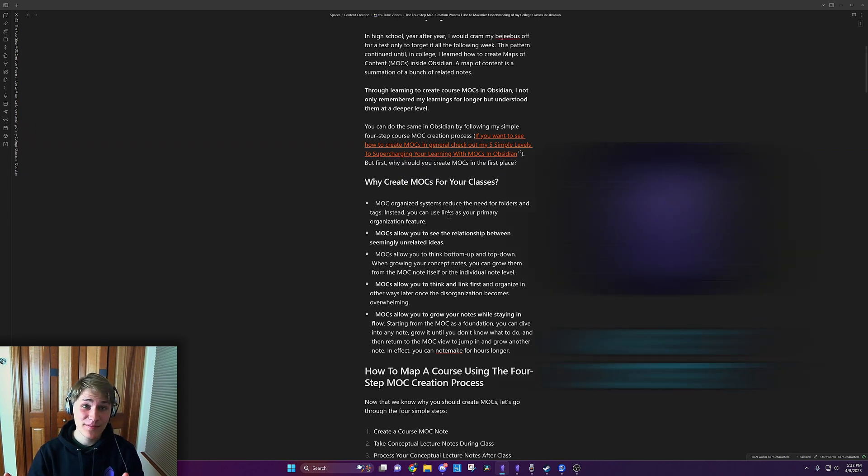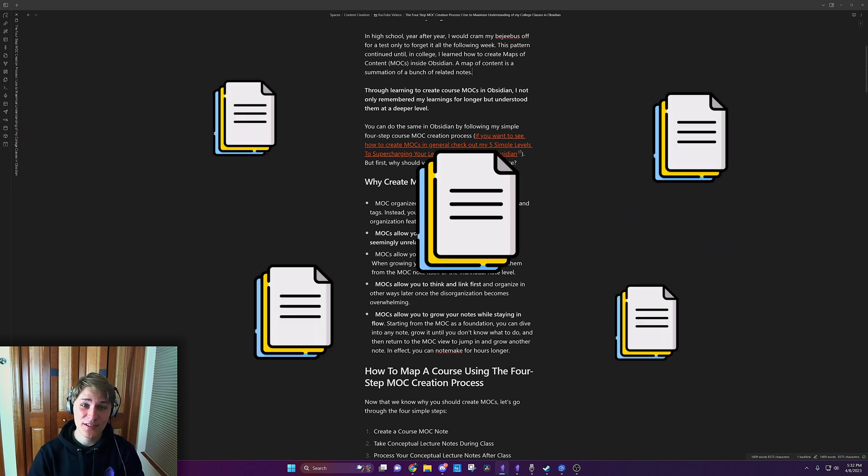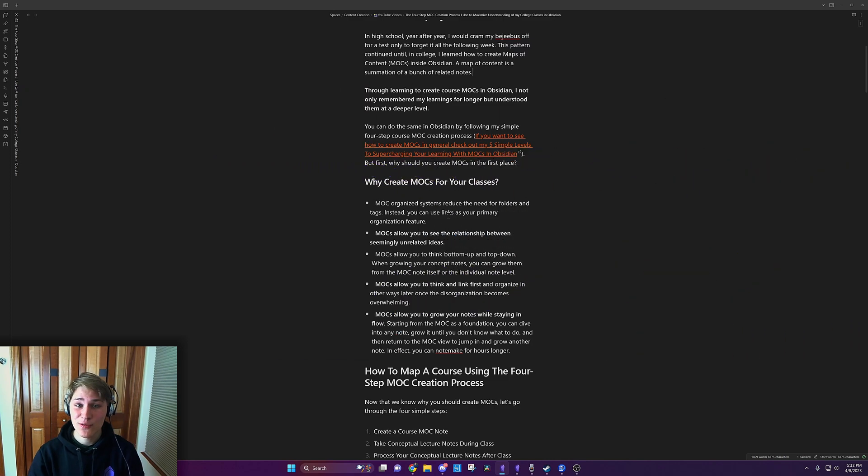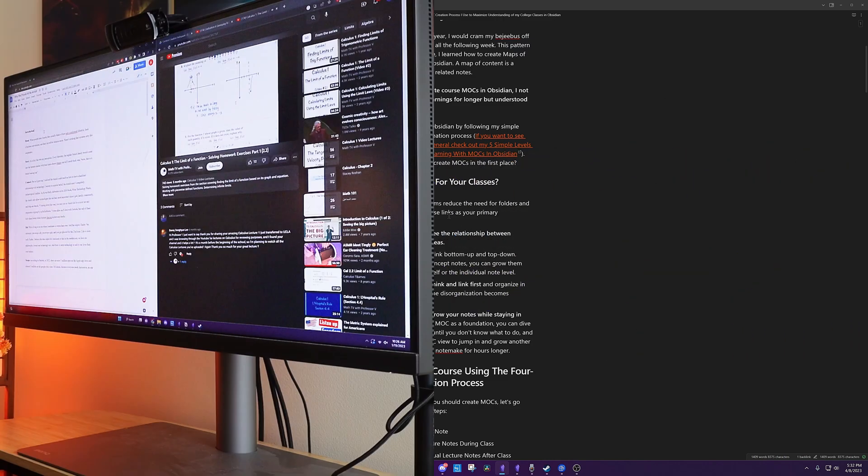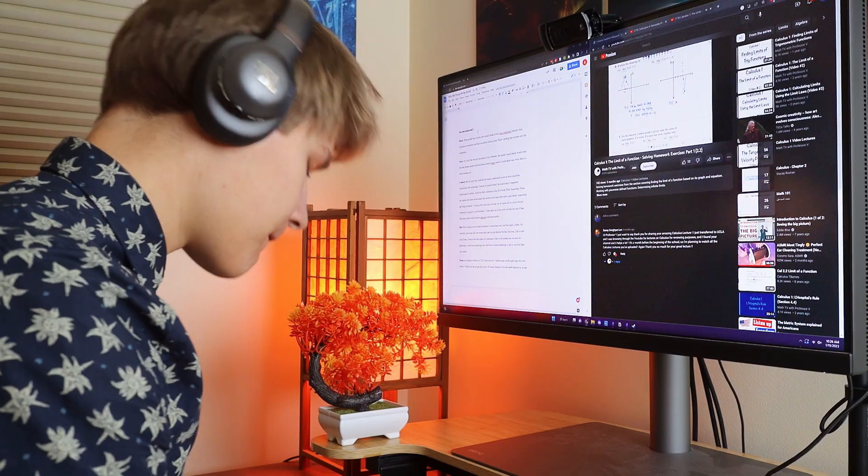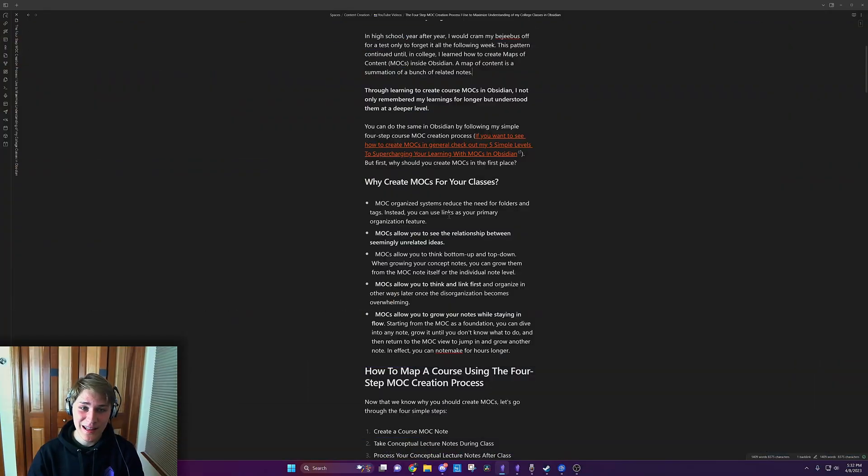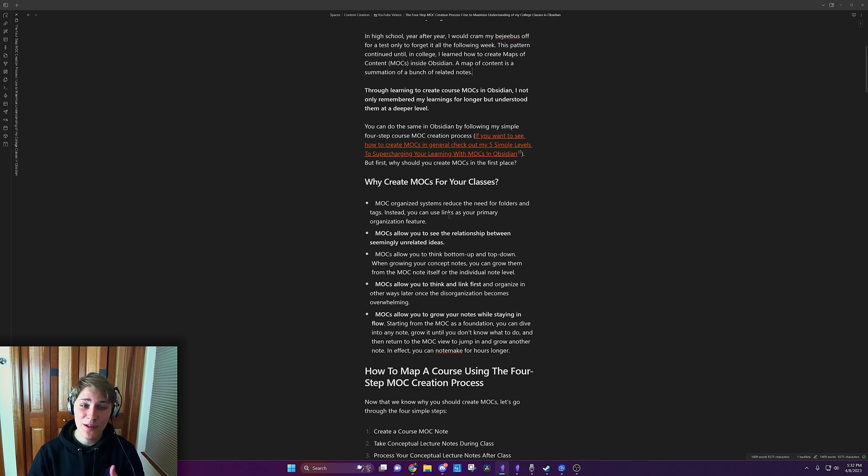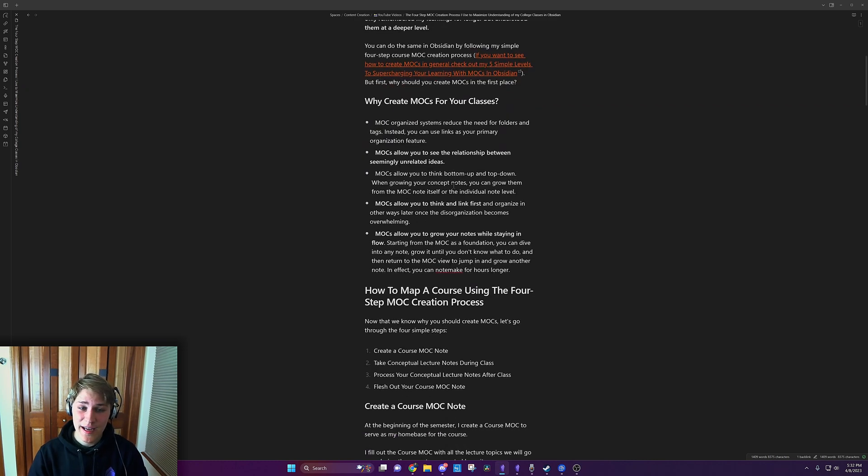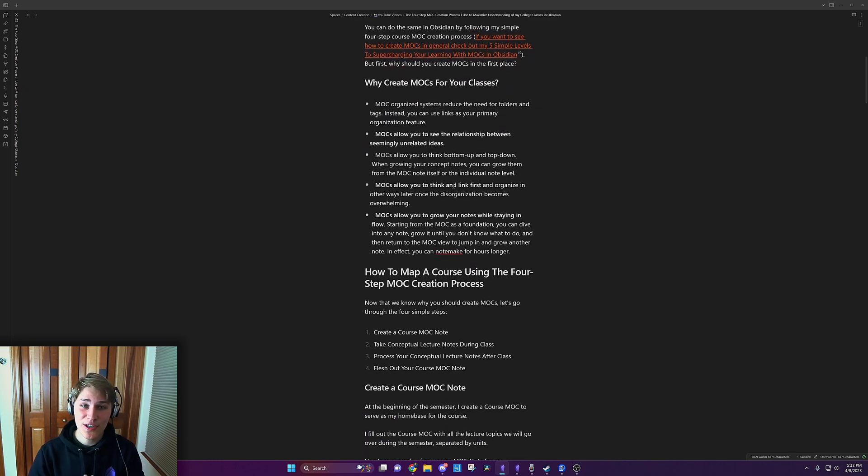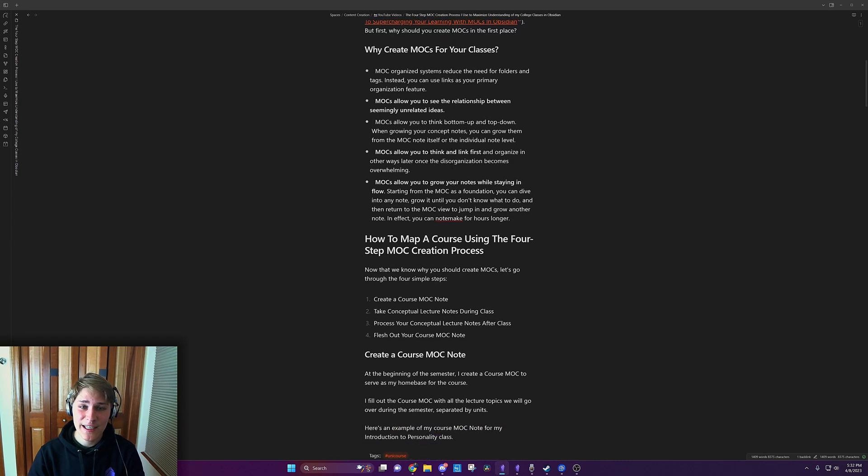Map of content is a summation of a bunch of related nodes. Through learning to create course MOCs in Obsidian, I not only remembered my learnings for longer, but understood them at a deeper level. And you can do the same by following my simple four-step MOC creation process that I'm going to talk about in this video.